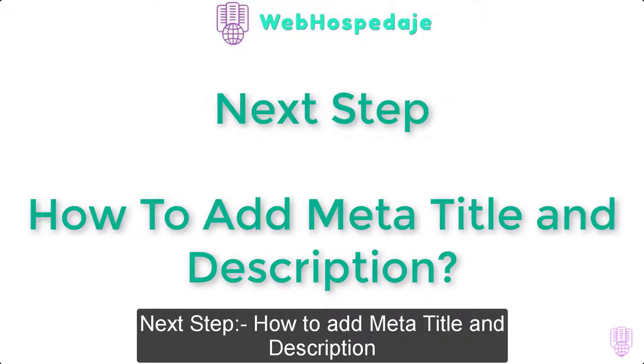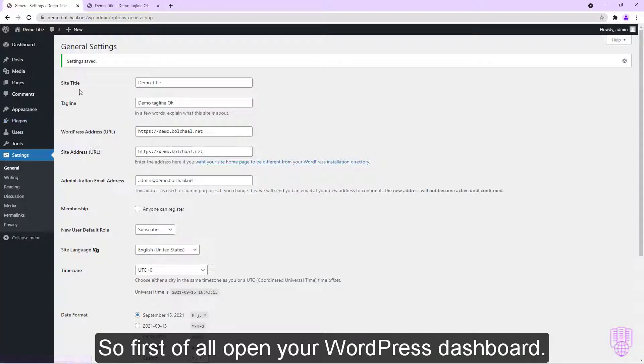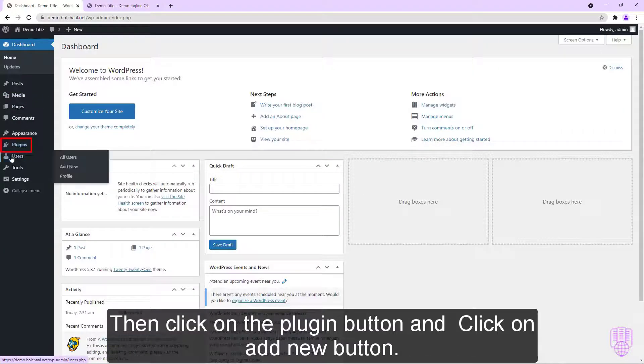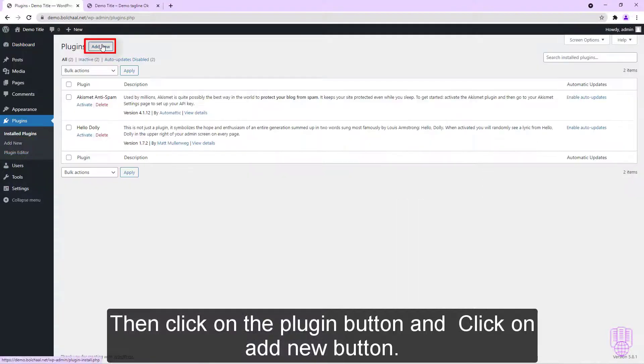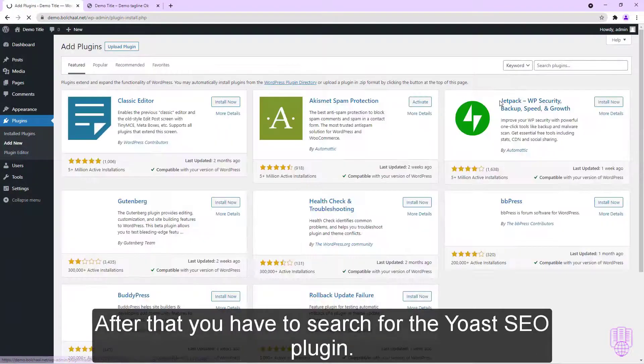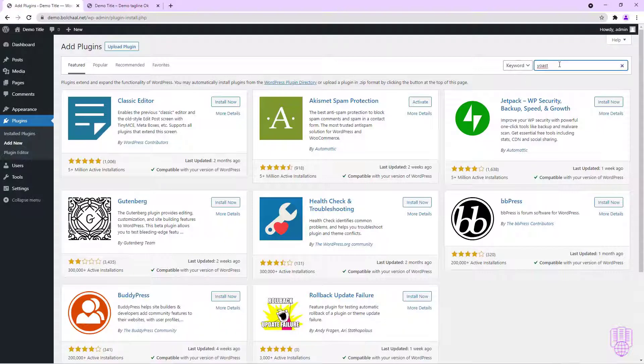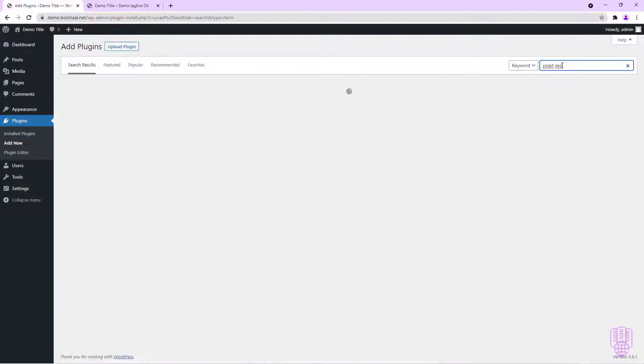Next step, how to add meta title and description. So first of all, open your WordPress dashboard, then click on the Plugin button and click on Add New. After that, you have to search for the Yoast SEO plugin. We have to choose that plugin which is created by team Yoast.